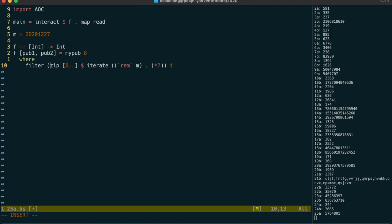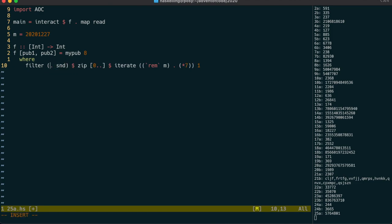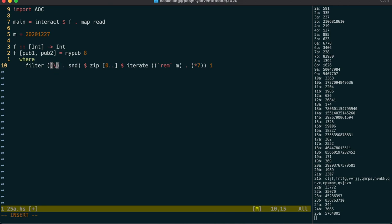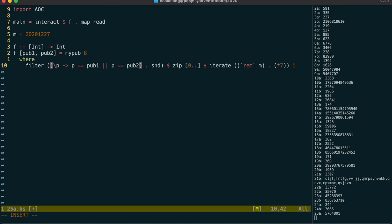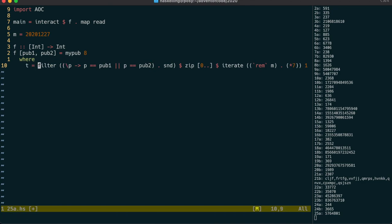We can filter the values coming out of that stream by calling second, and then testing to see if one of those values matches one of our given public keys. This will happily loop forever, so let's call head on this stream to get out the first tuple.